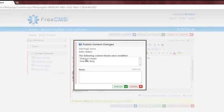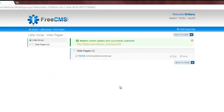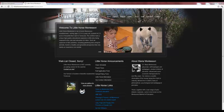FreeCMS tells me which content blocks have changes and lets me enter notes about the changes I made. In this example, I'll just publish the changes. After the publish is complete, I'm brought back to the webpages page and given a link where I can check my changes. Notice that my changes are now visible on the live website.